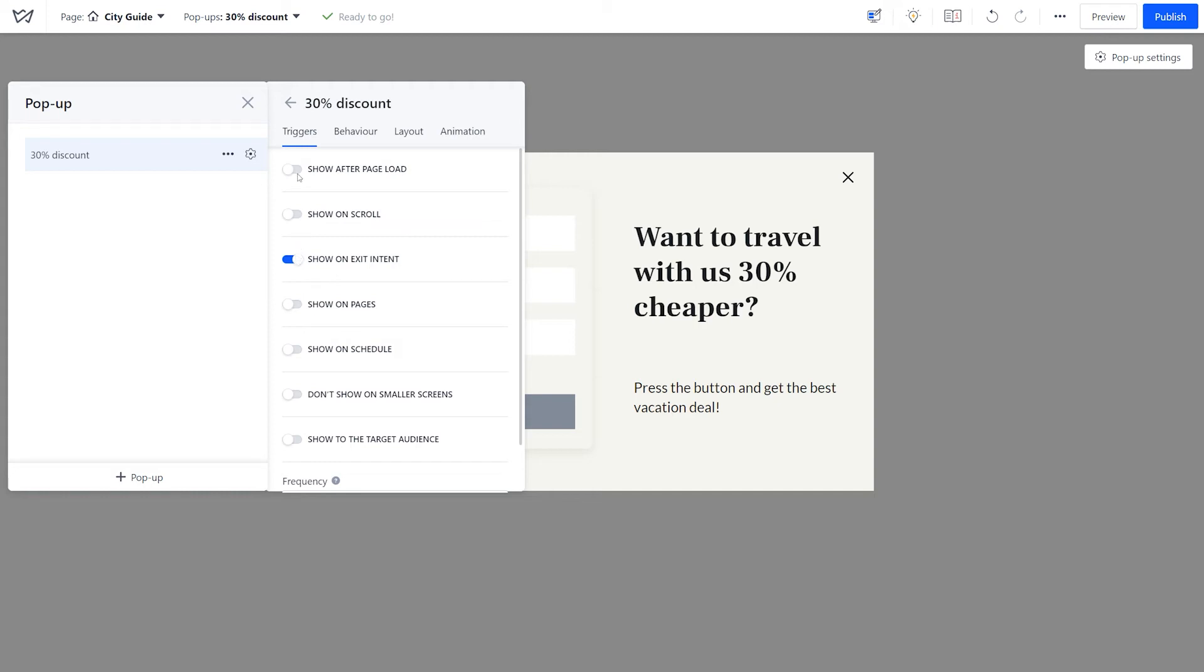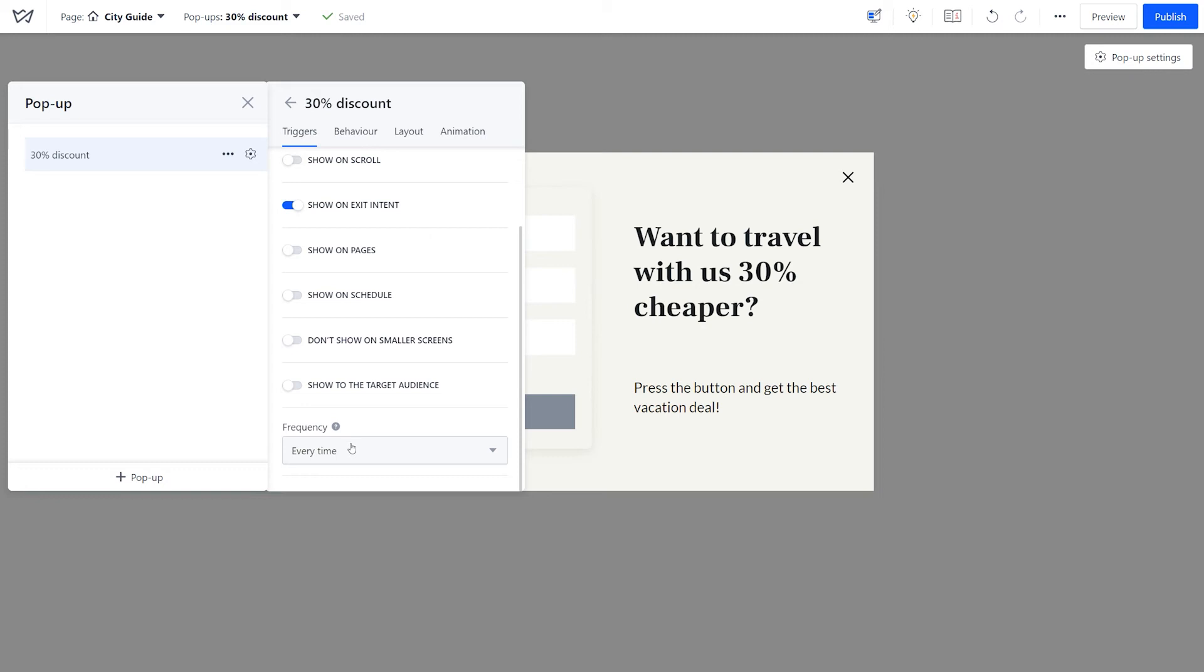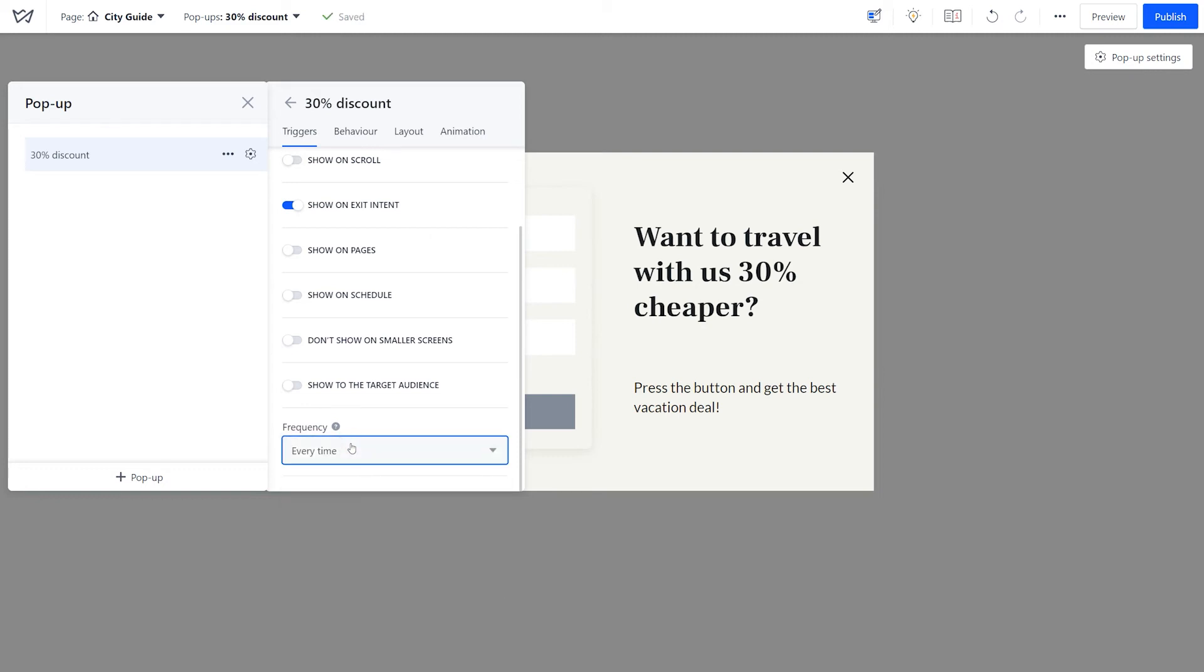Besides, you can combine some of the triggers. To ensure that the pop-up is not annoying for the visitor, set the frequency in the drop-down here.